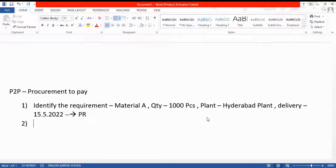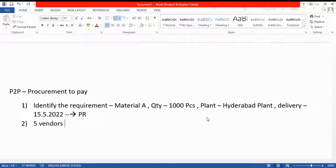Step two: I have the material requirement, but I don't know which vendor to select. You need to identify the source of supply — which we generally call the vendor. Let's say there are five vendors near my plant. I send them a Request for Quotation because I don't know their prices or whether they can supply the goods at an acceptable cost.